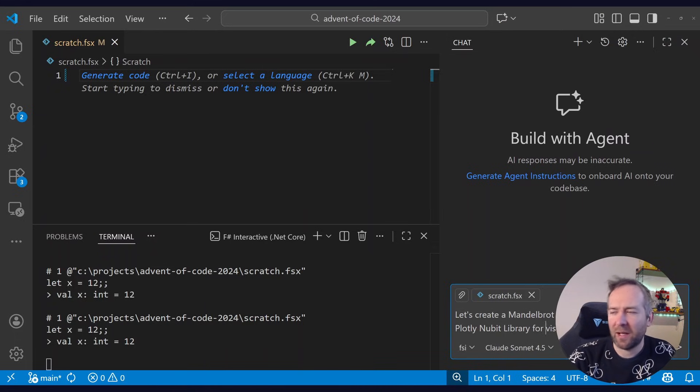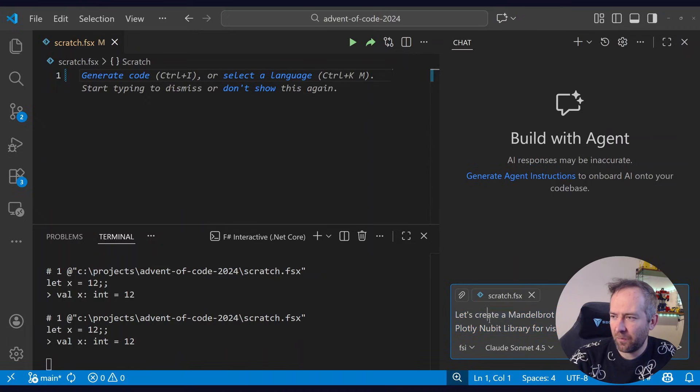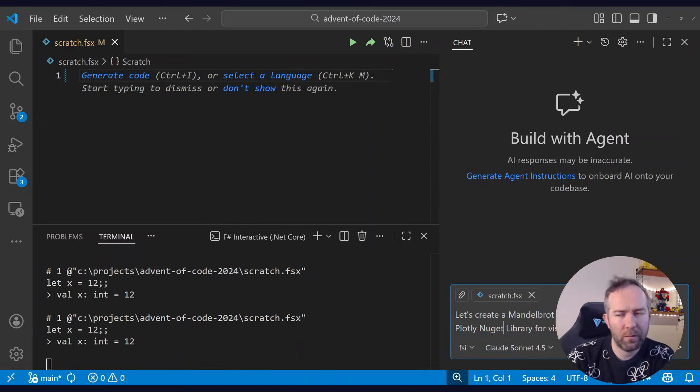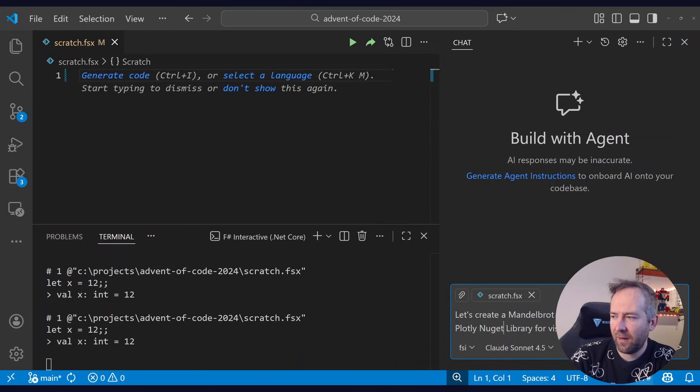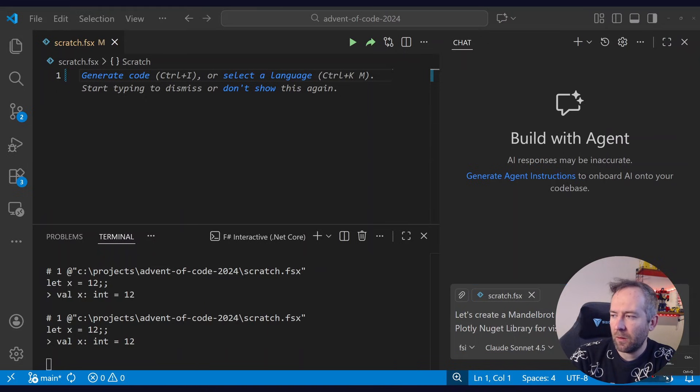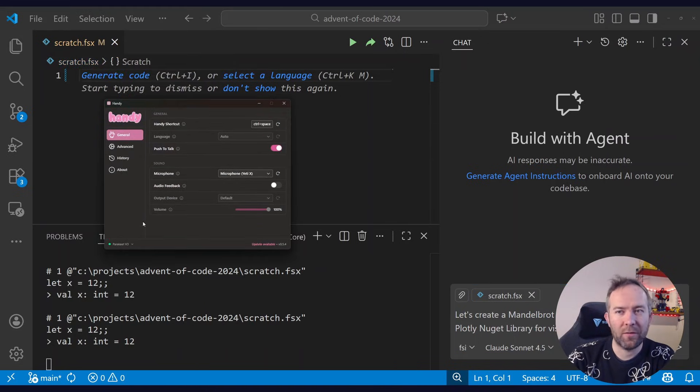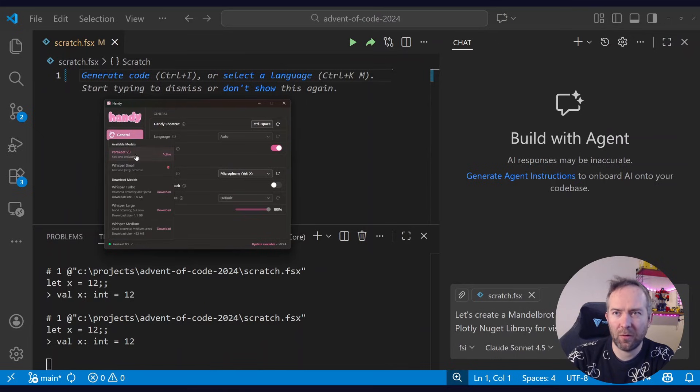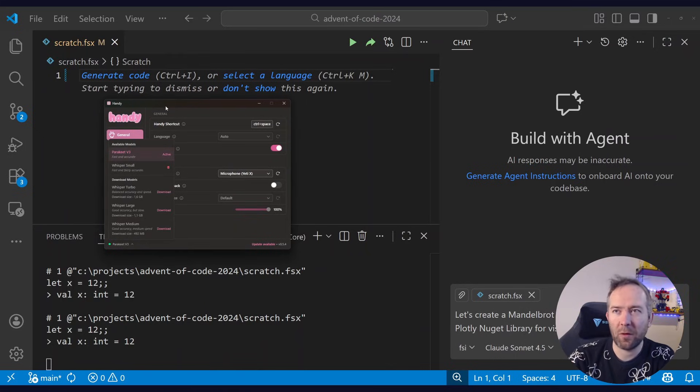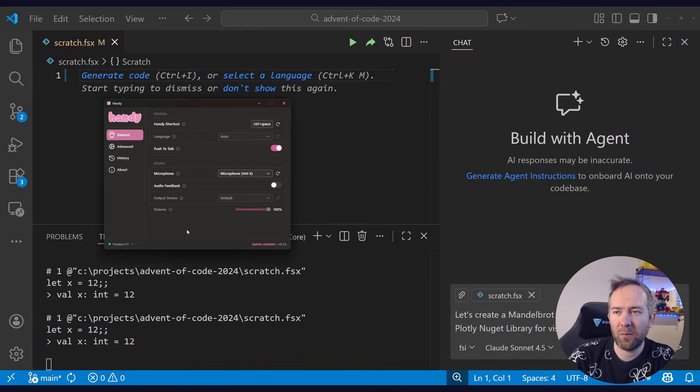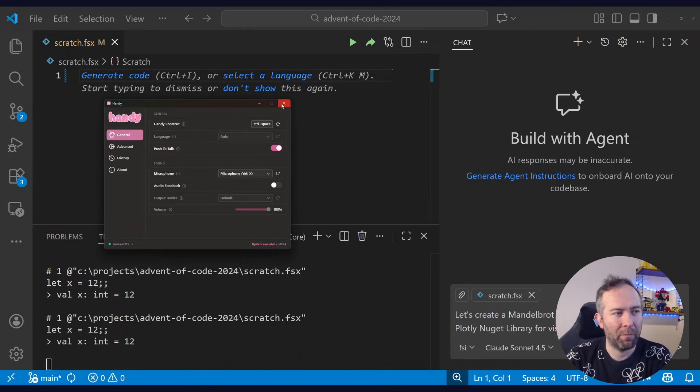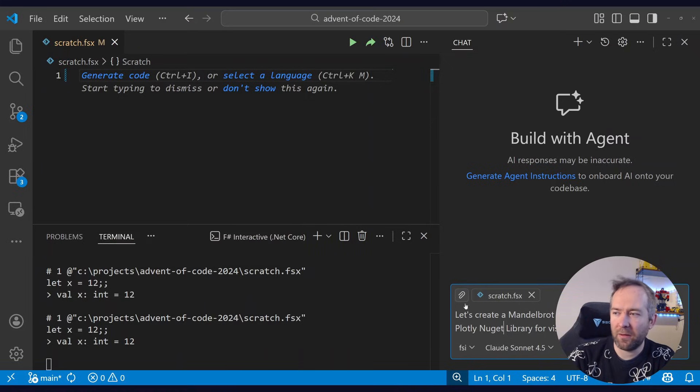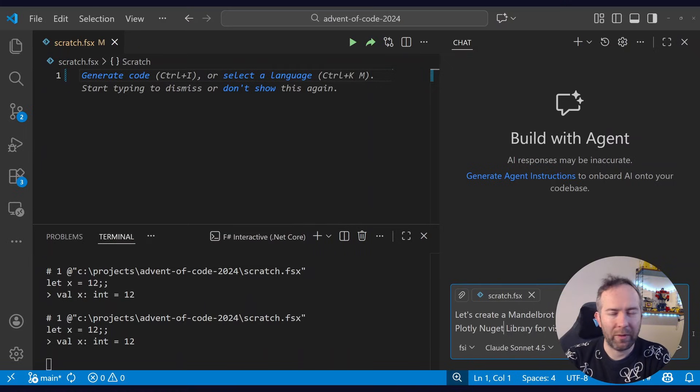Let's create a Mandelbrot visualization and let's use Plotly NuGet library for visualizing it. That's not how you write Mandelbrot. There we go. It was a spelling issue, skill issue, not the LLM issue. And it's a Plotly NuGet library. I'm using a new transcription tool called Handy, which is free and super fast. It uses Parakeet or Whisper and they all run locally. So I'm not sending my speech over to the cloud to the Microsoft overlords, which is why I'm willing to compromise on transcription quality for a bit, but okay.